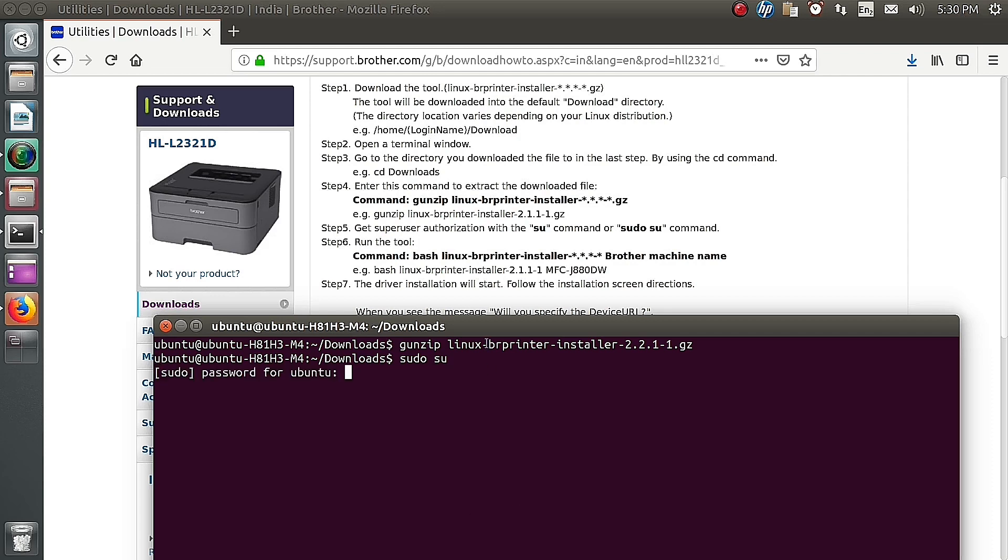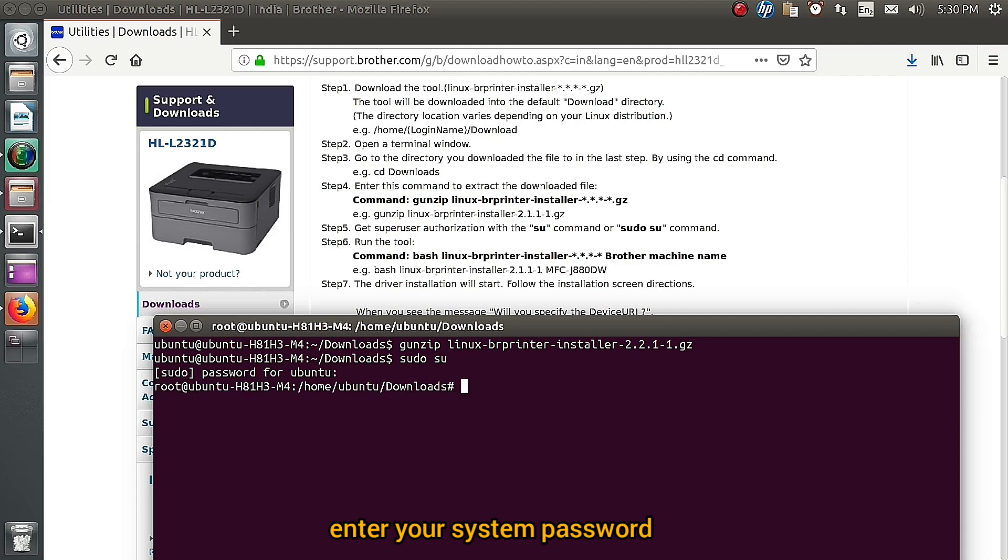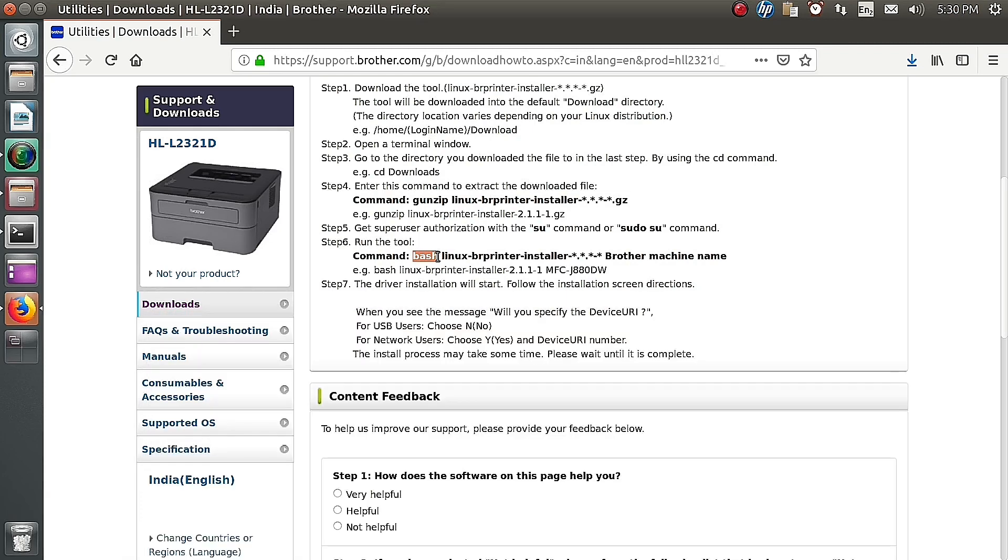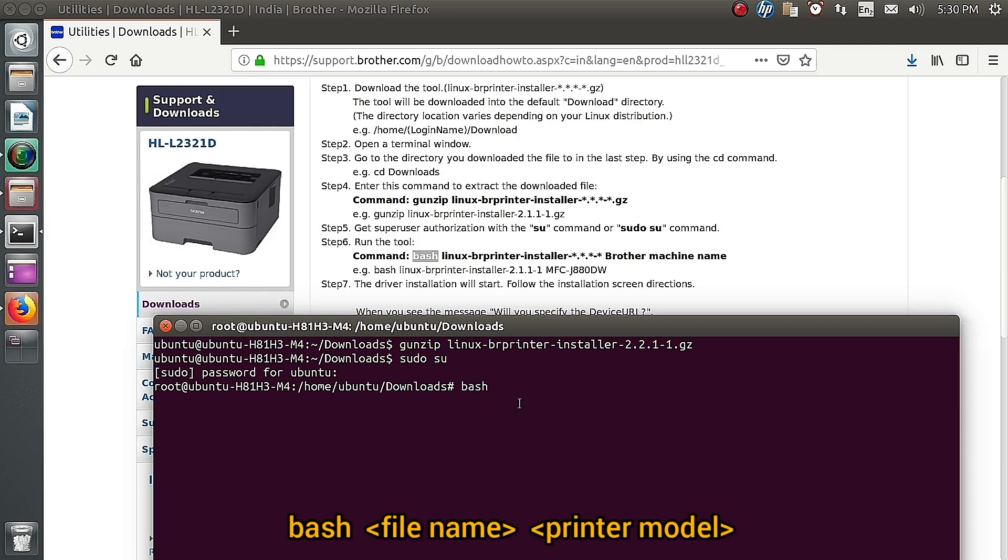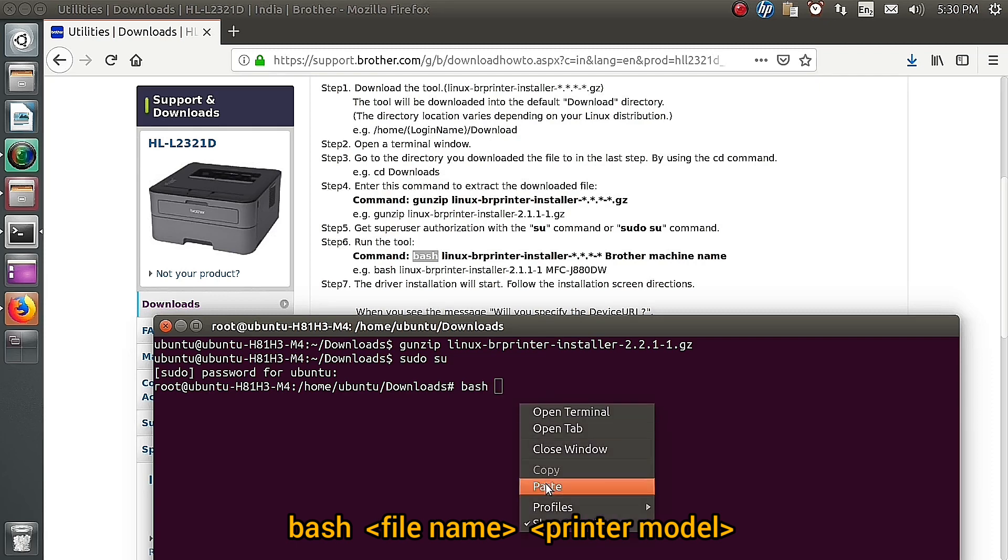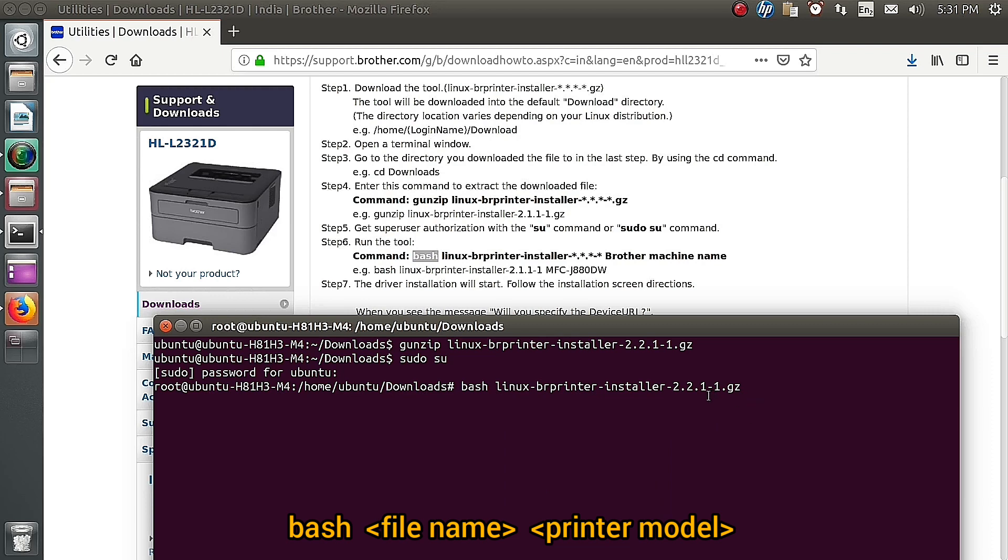Now it is going to the root file by using the command bash space the file name that I already copied. File name, edit the file name at the end and remove the GS extension.